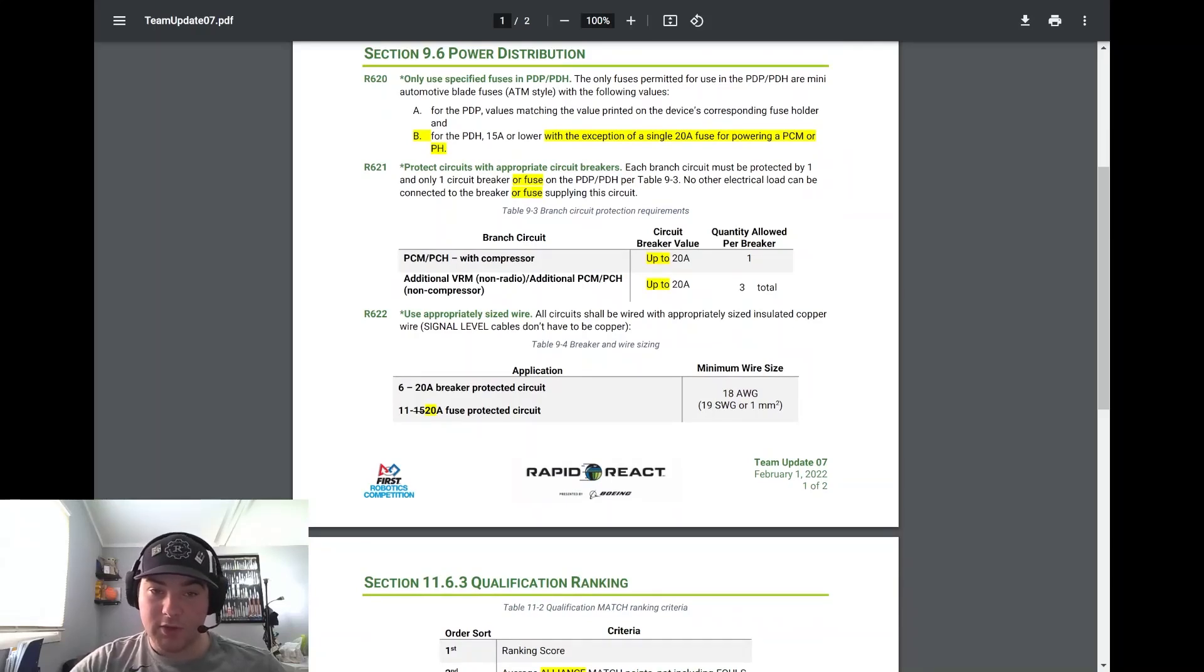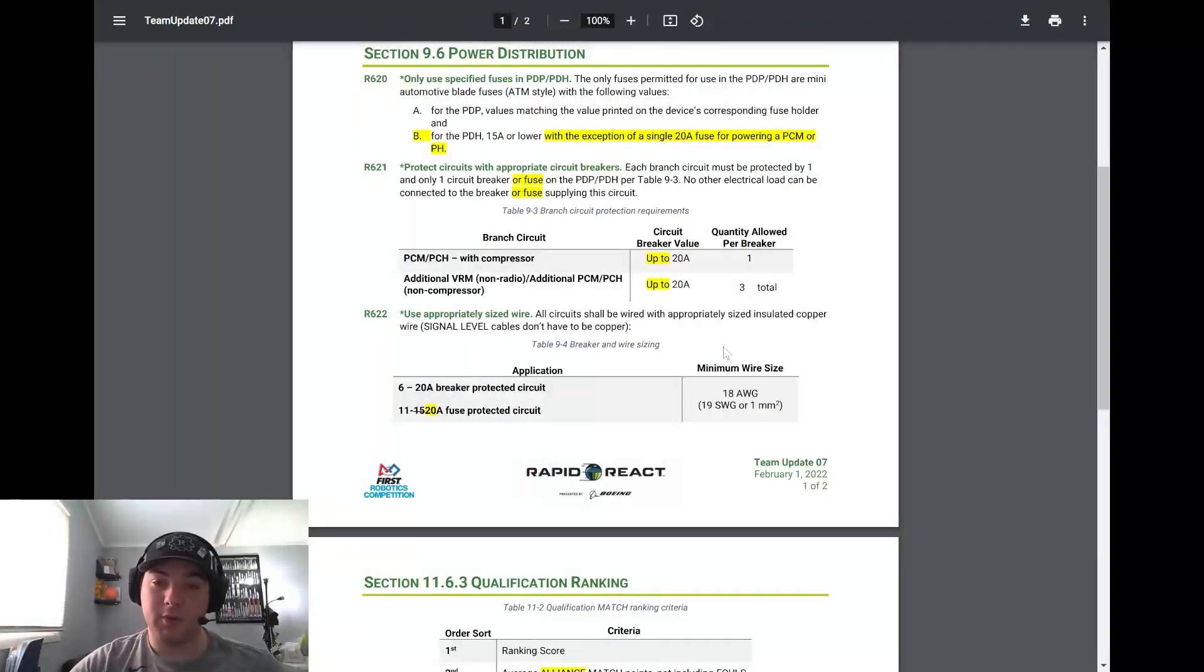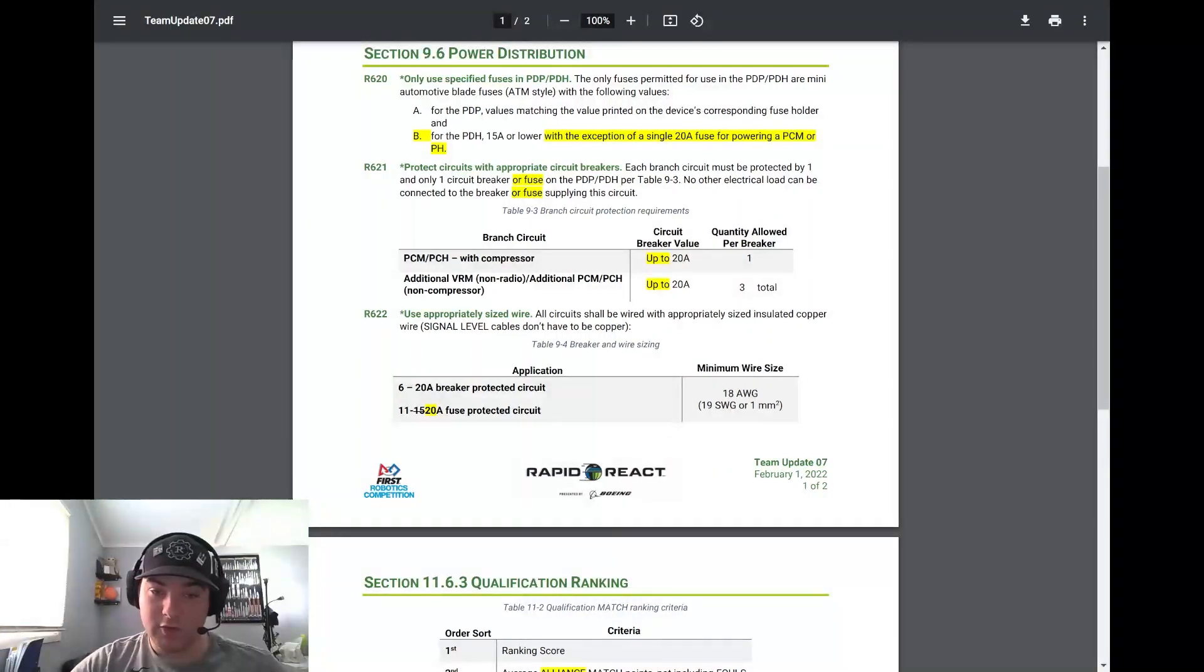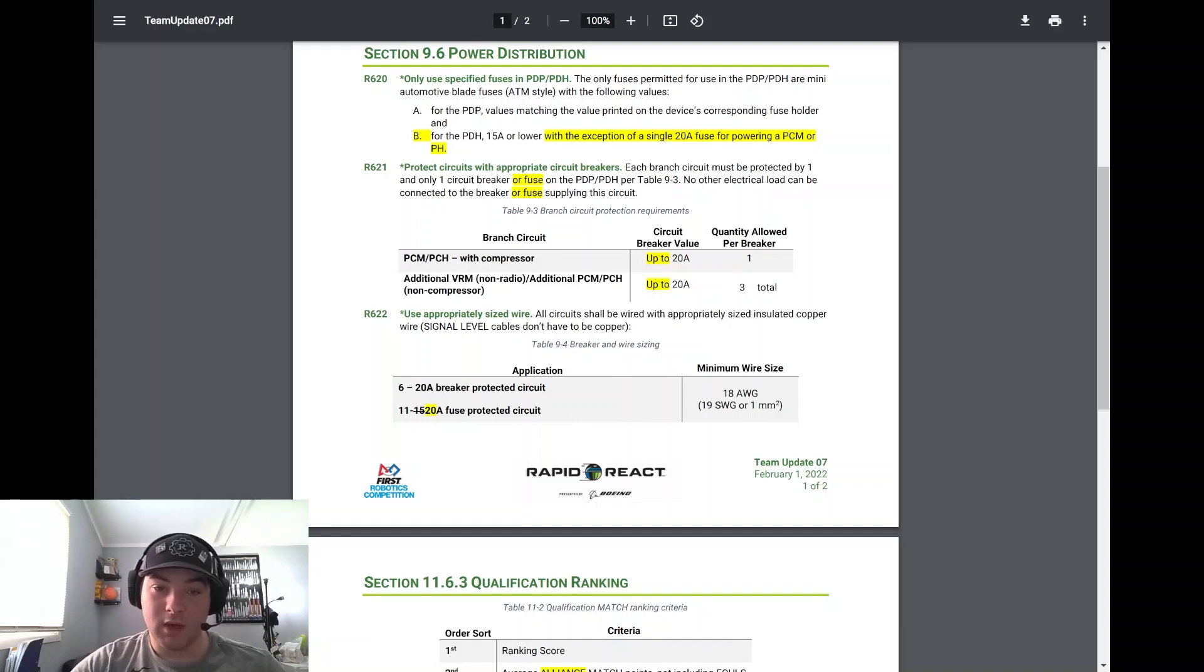R622 - use appropriately sized wire. All circuits should be wired with appropriately sized insulated copper wire. And they also noted that it needs to be 20 amp fuse protected circuit for the minimum wire size on that end.